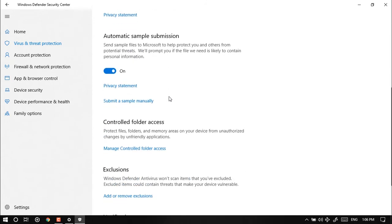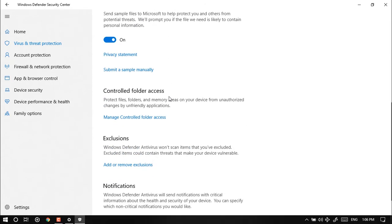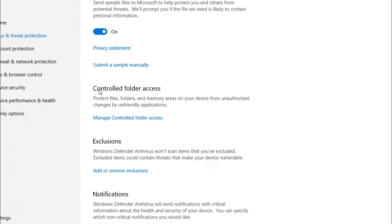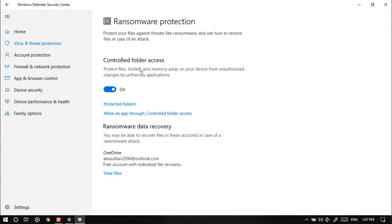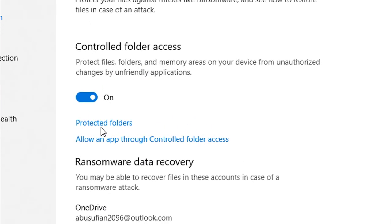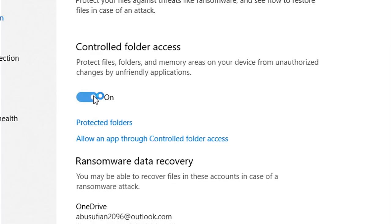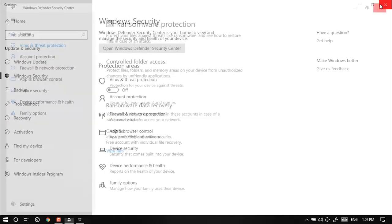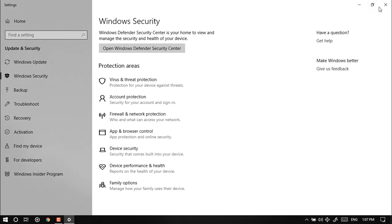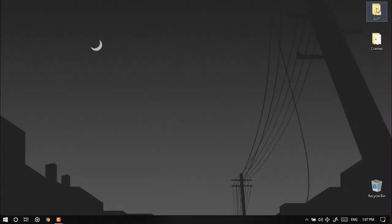Protect files folders, this option here: manage control folder access. Click on that and all you need to do is just turn it off. Hit yes, your problems will be solved.